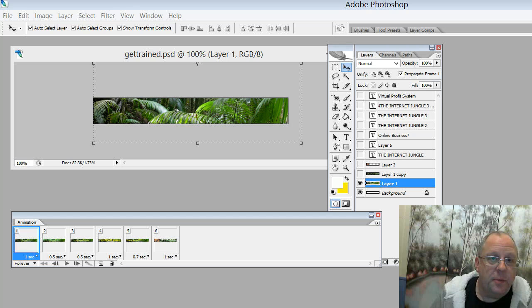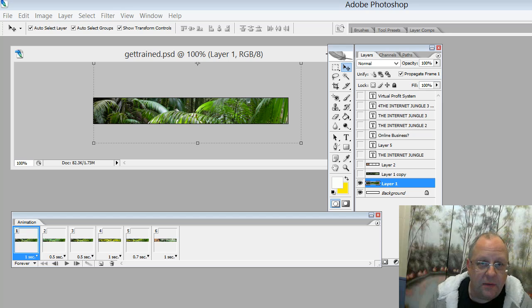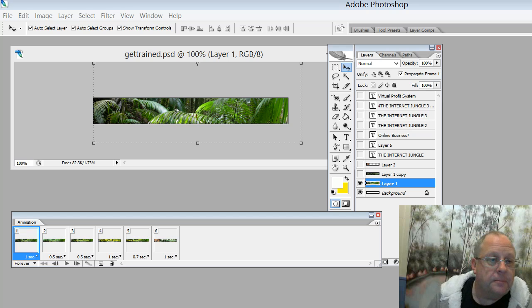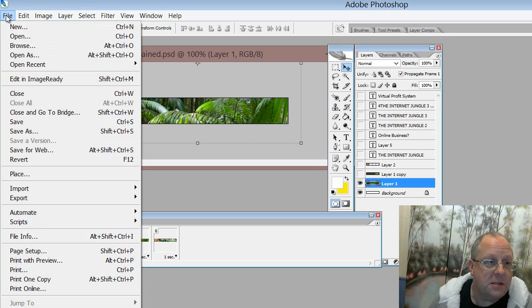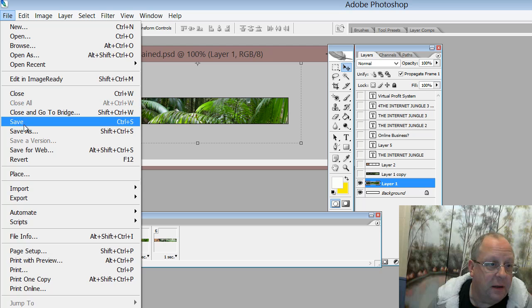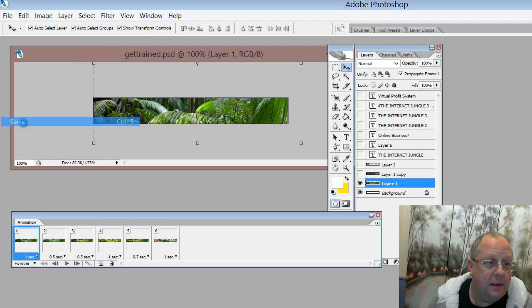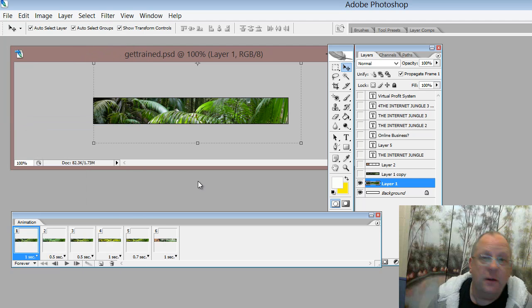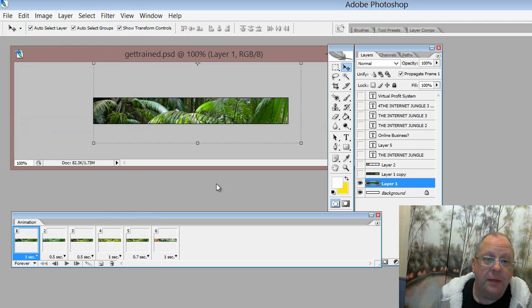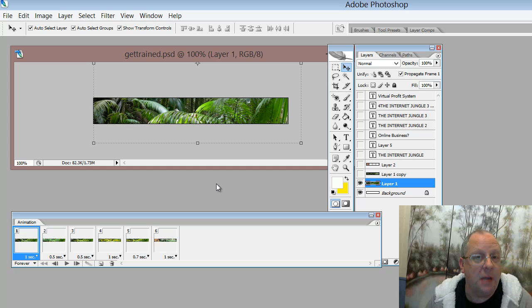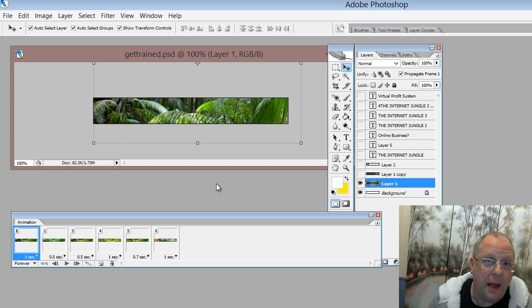So there are two parts to saving the file. The first one is to actually just save the file as a Photoshop file.